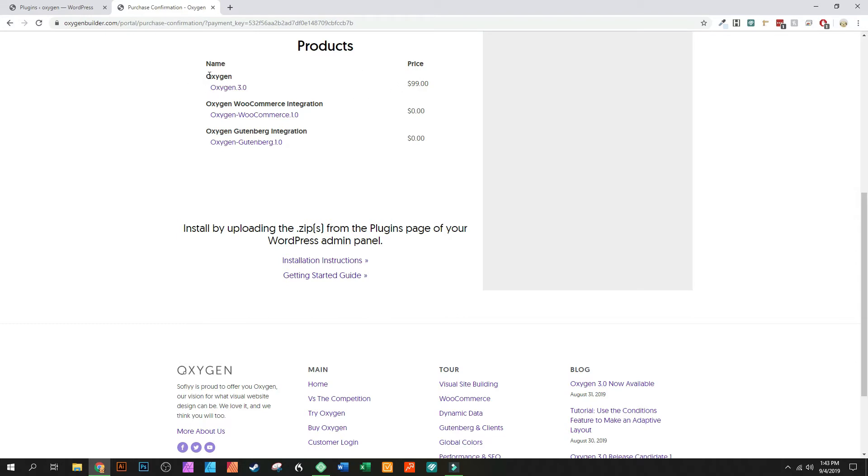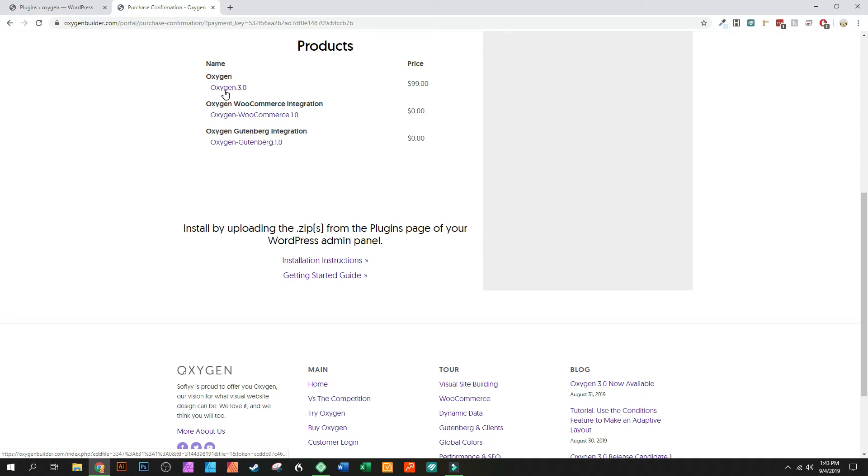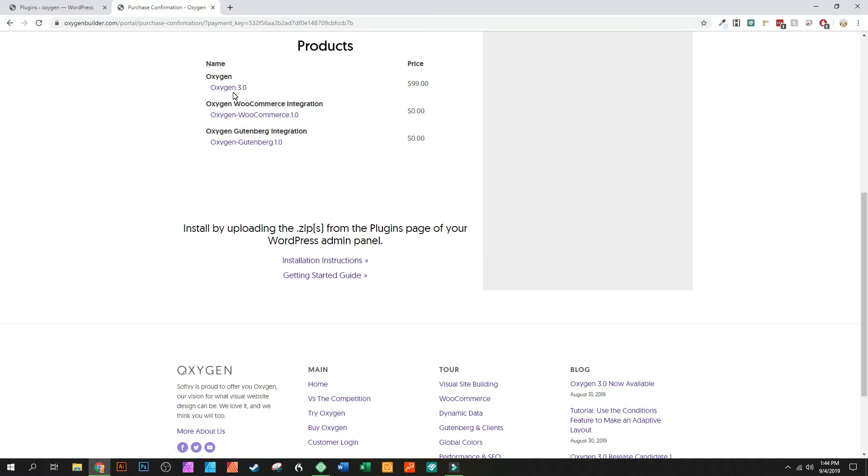The new Oxygen Builder actually has three parts to it. It has WooCommerce and Gutenberg. I don't know if that will ever be just included in Oxygen, but I don't think so. For right now those are all separate. I'm fine with installing those all separate, not a big deal.